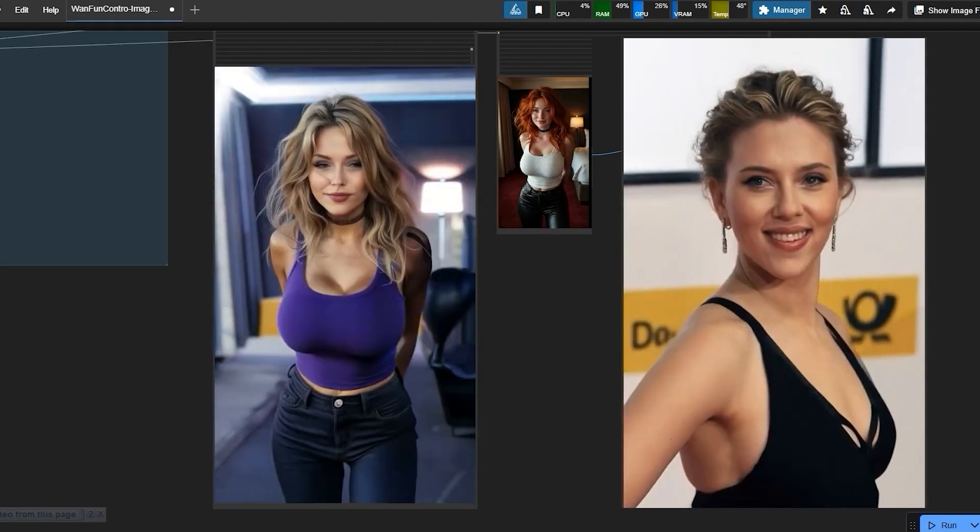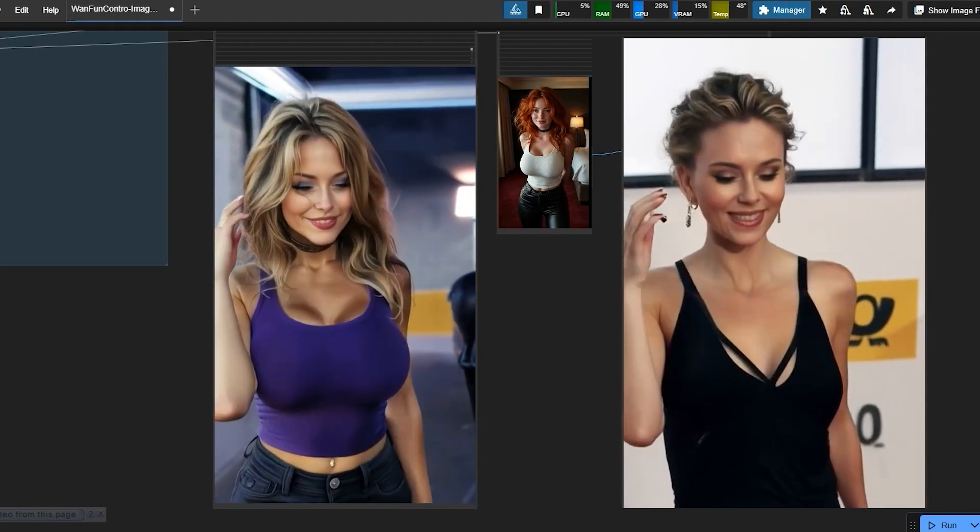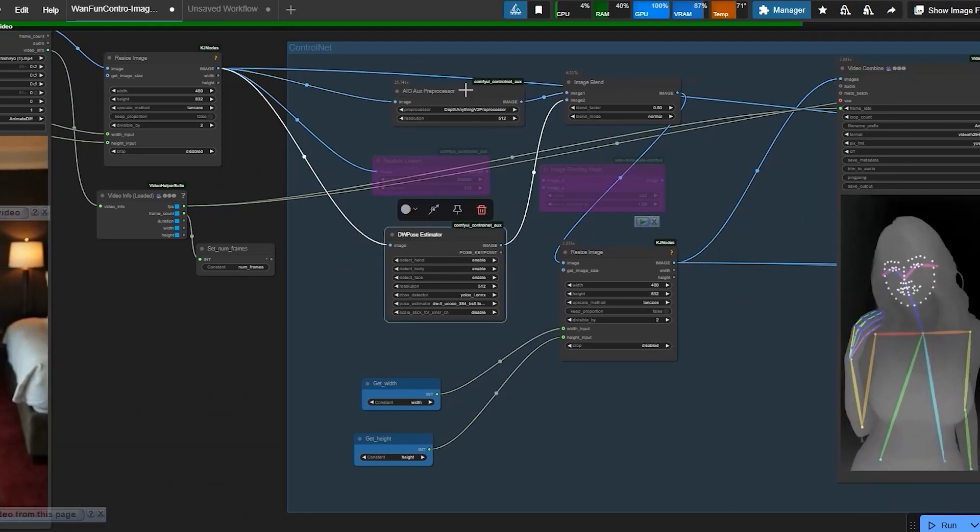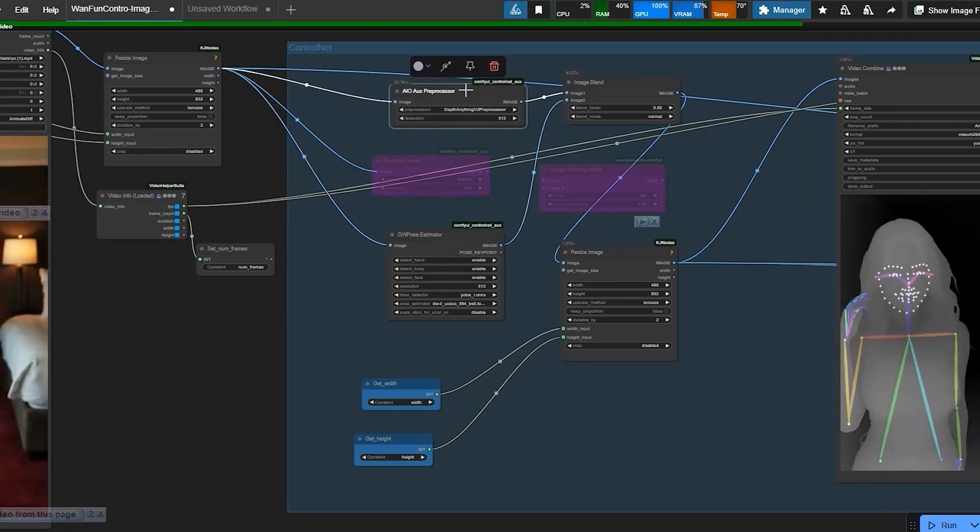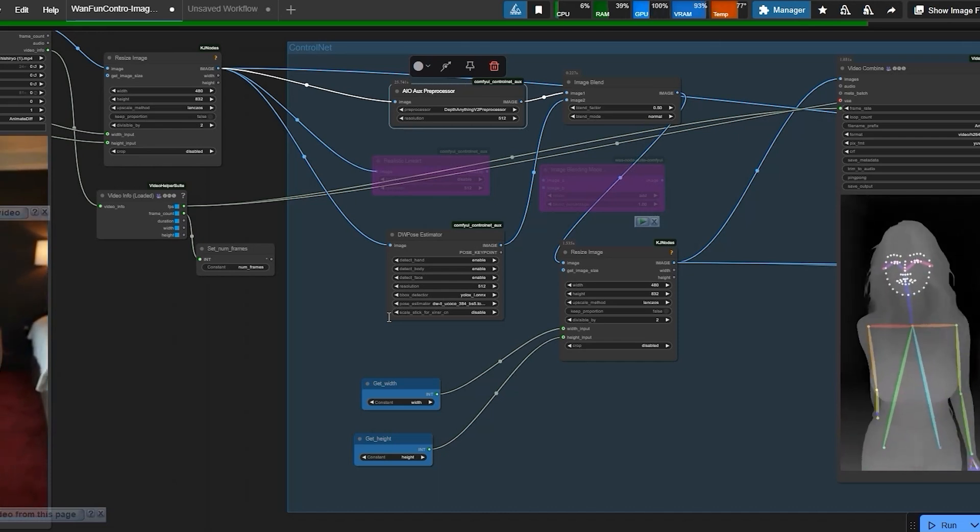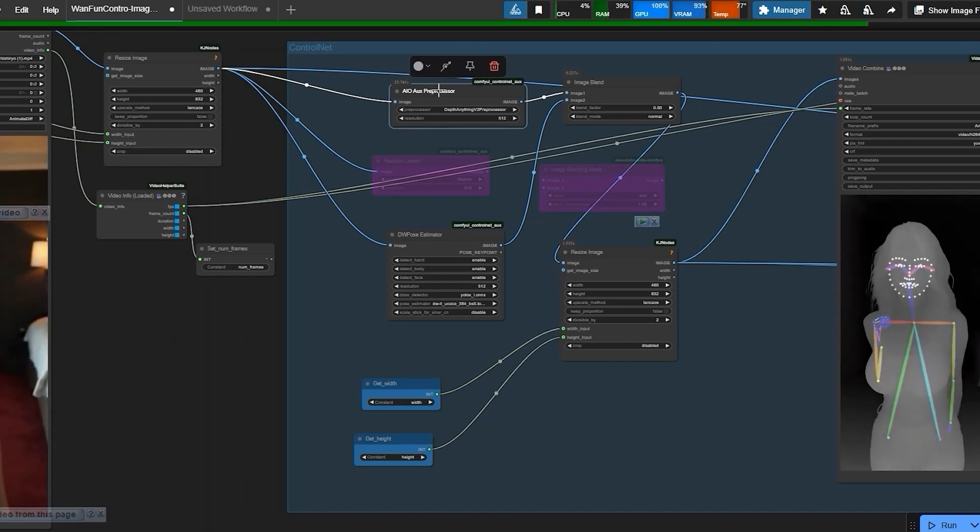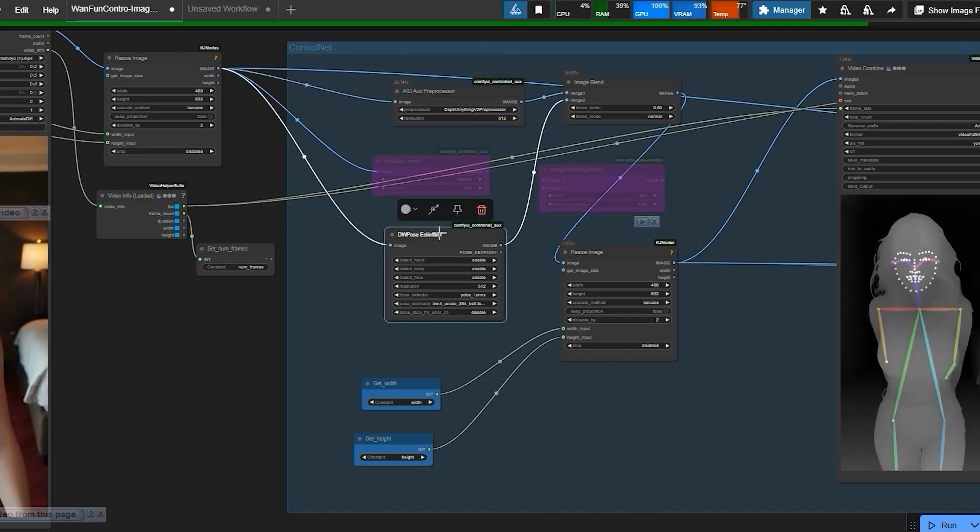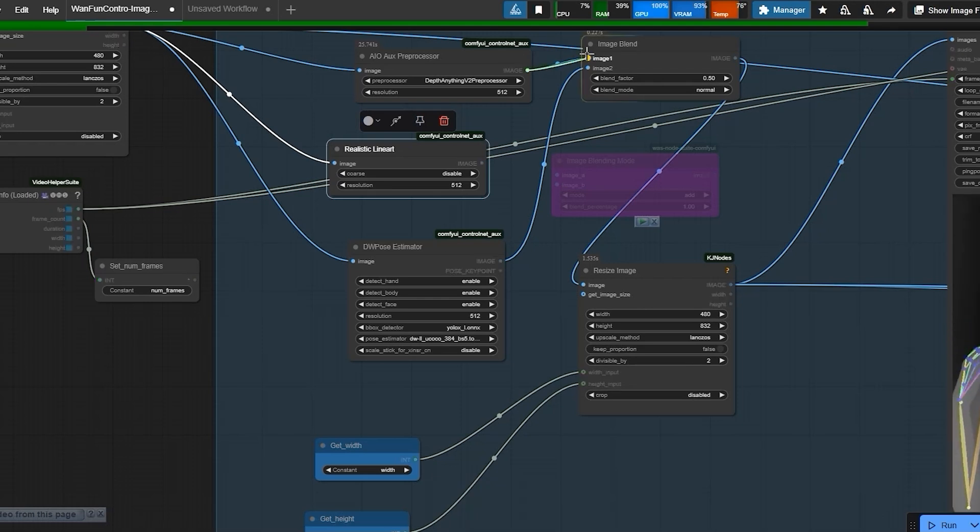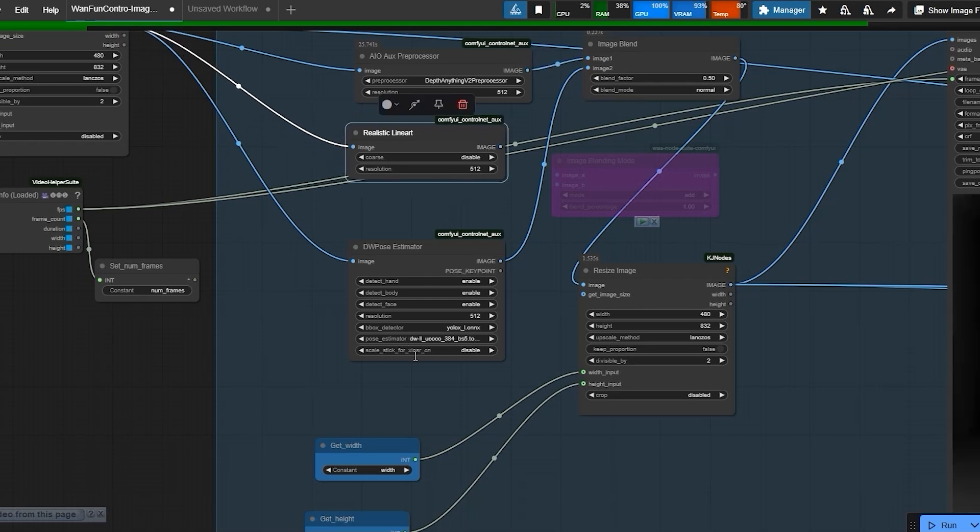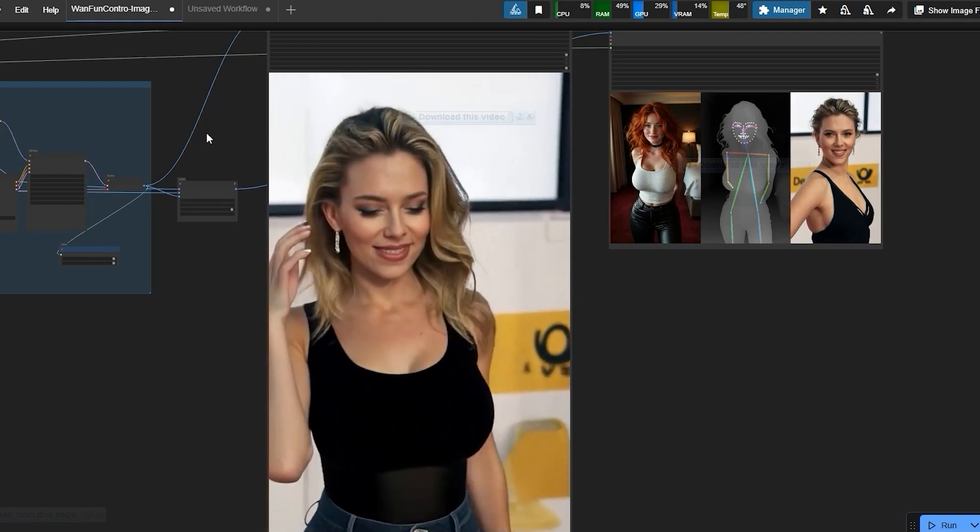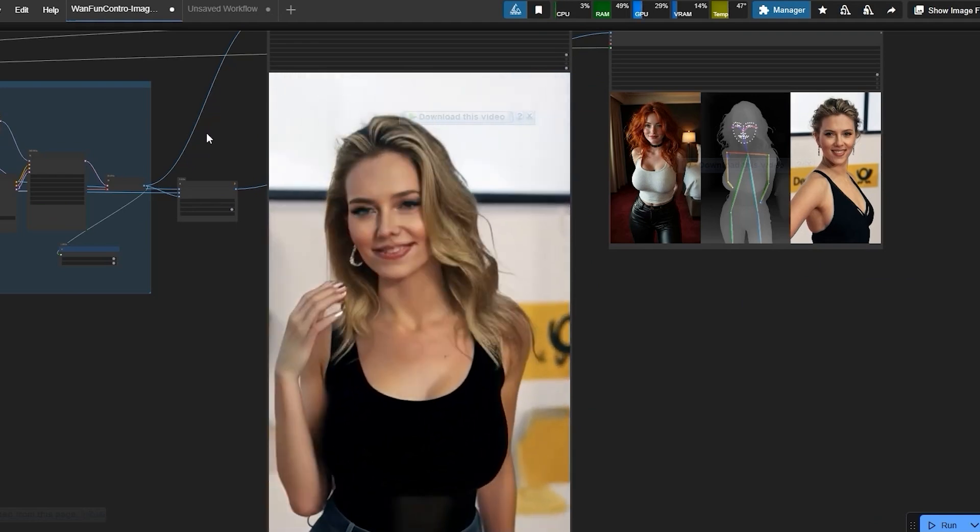Now, how to solve facial problems. This powerful dual control net method solves the facial consistency problem while maintaining precise motion control. First pass is DW pose which captures accurate body movements. Second pass is depth anything which adds spatial awareness and here you can also use line art. After using both, it preserves the facial features while animating naturally.